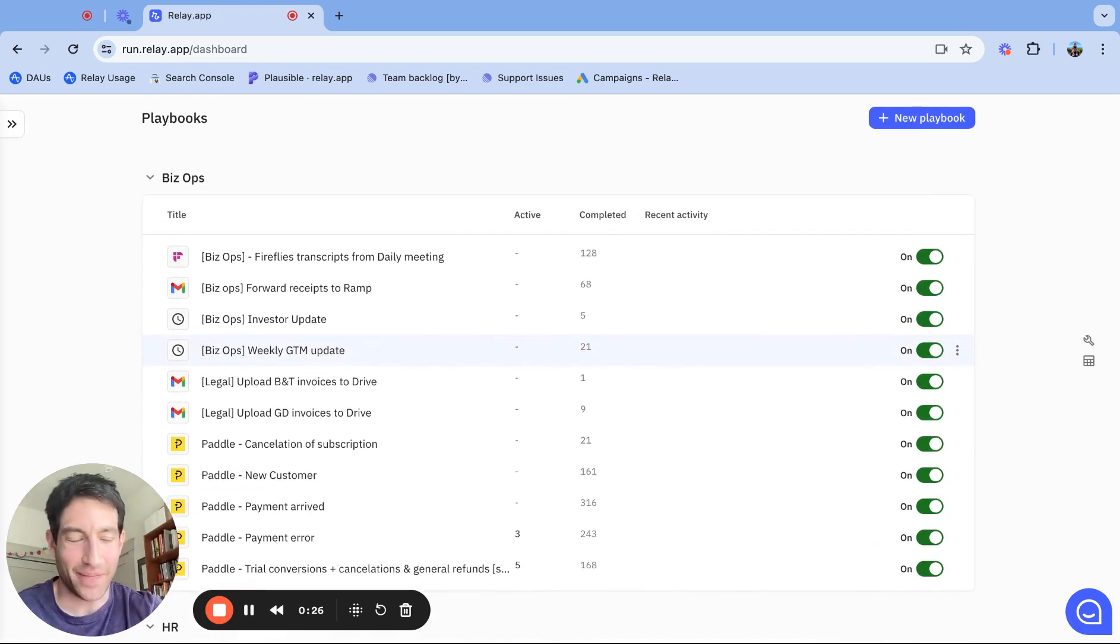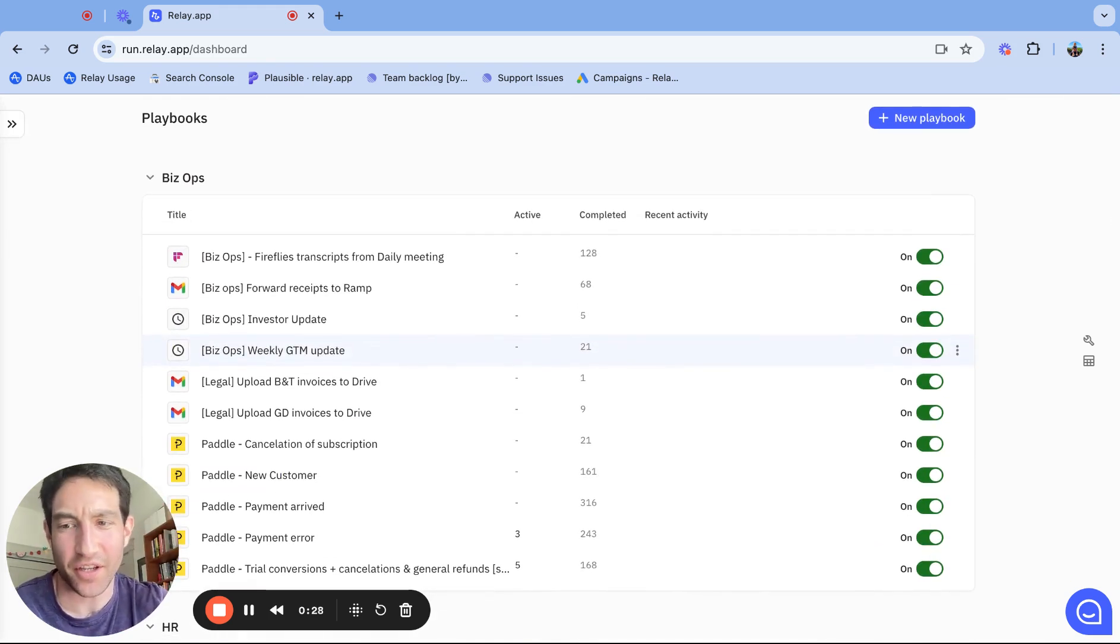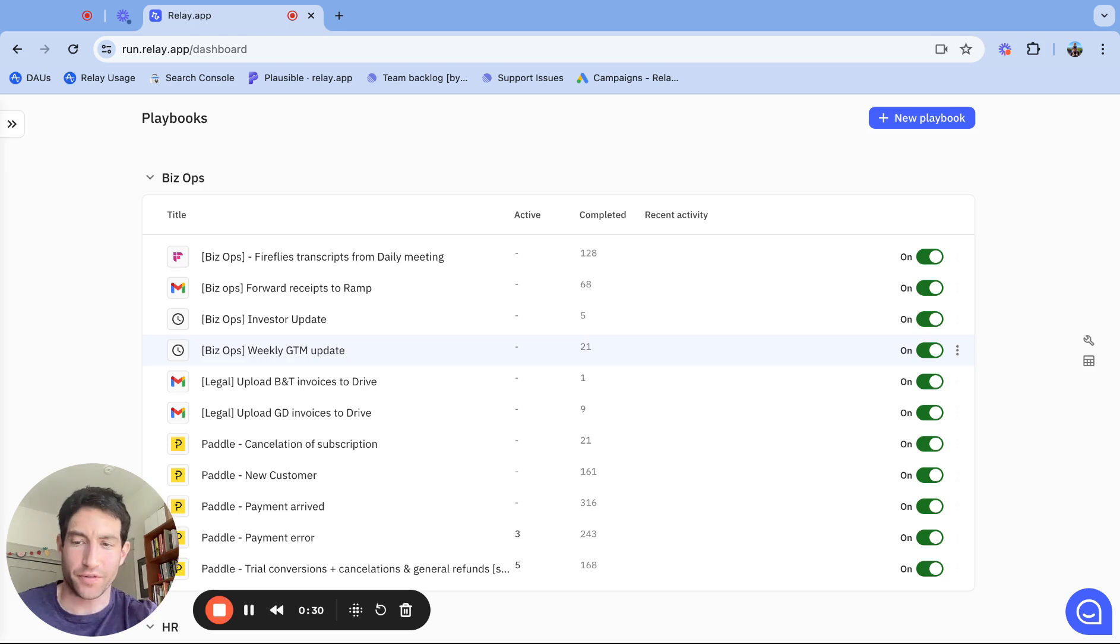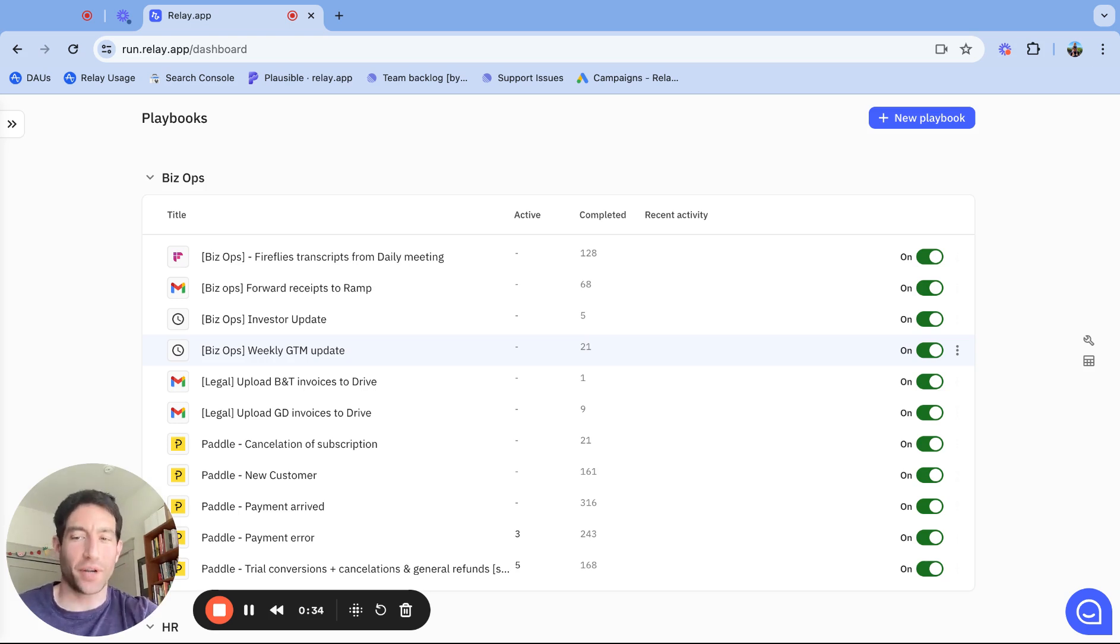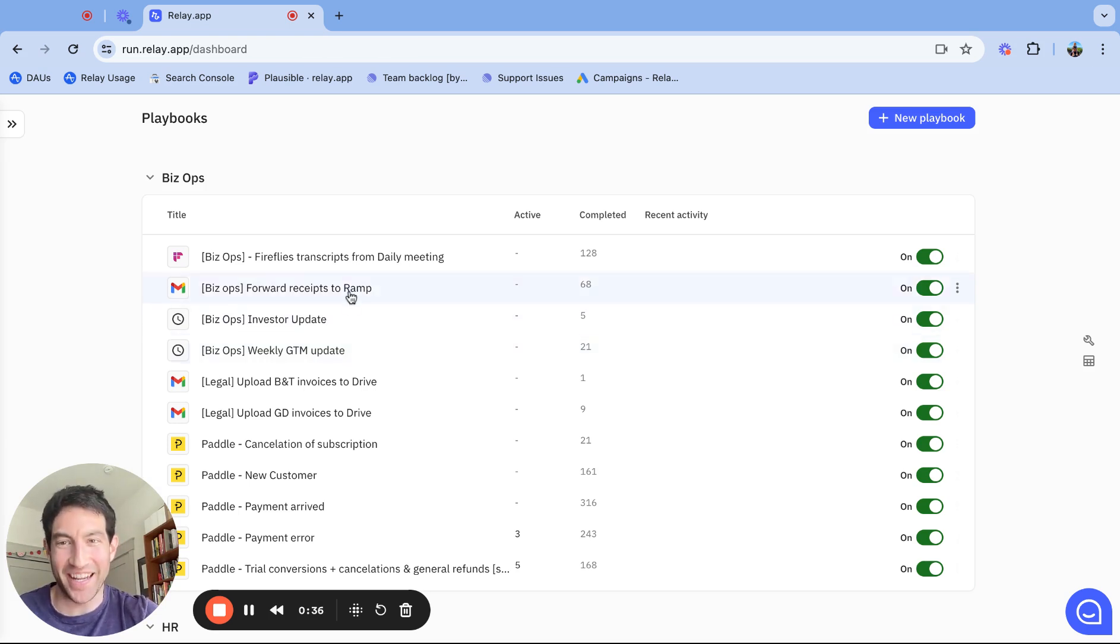I'll make future videos that show all of these automations in the hopes that they're useful to you as well. But I wanted to start with a really simple one: forwarding receipts to your finance provider.